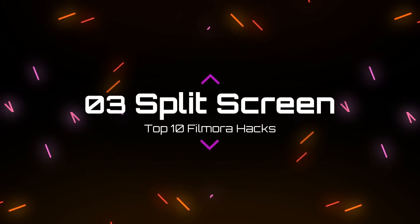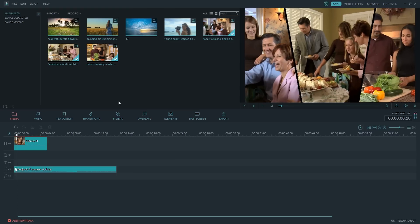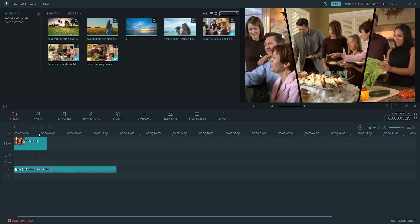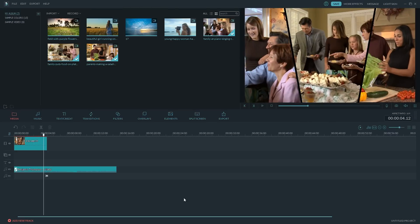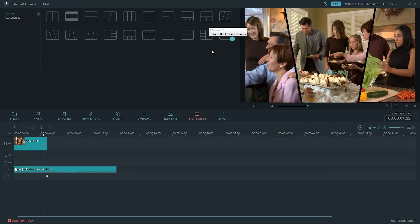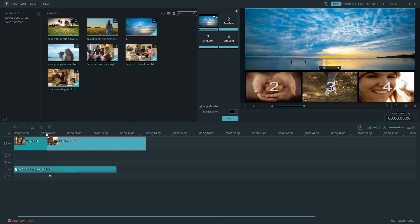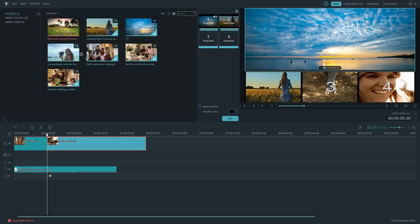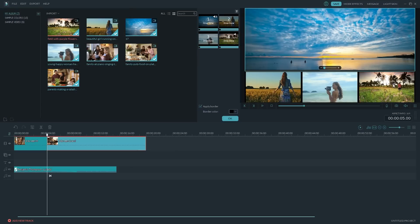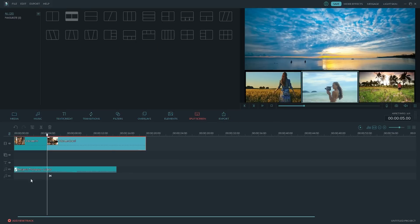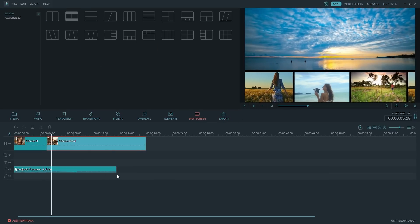Number 3. Split Screen. Split Screen is a very common video layout effect that shows multiple videos at the same time. Filmora simplifies the editing process of split screen effects. It only needs to be easily dragged and dropped to achieve a variety of split screen effects. This is much more convenient than making a split screen effect in After Effects. Give it a try!